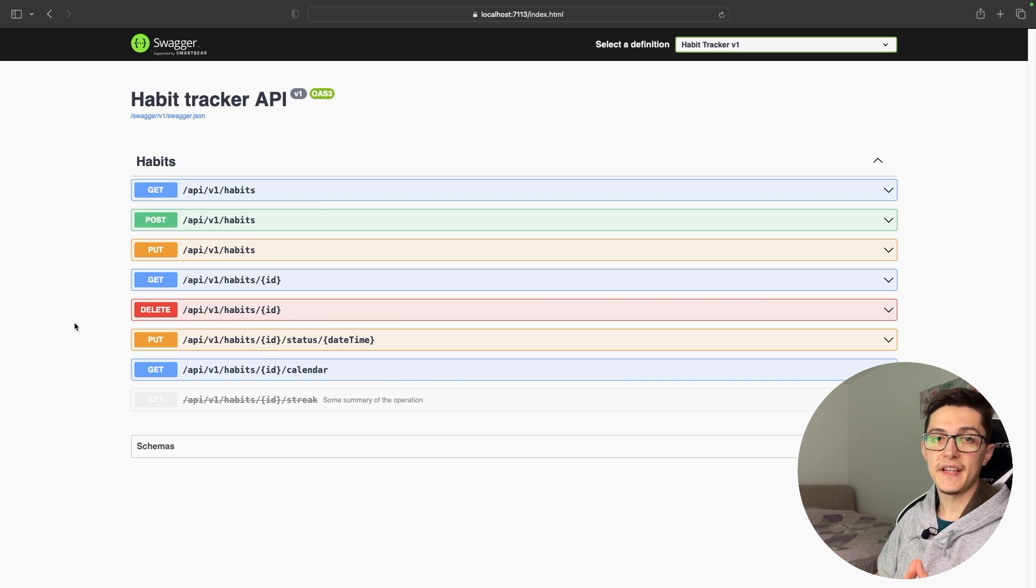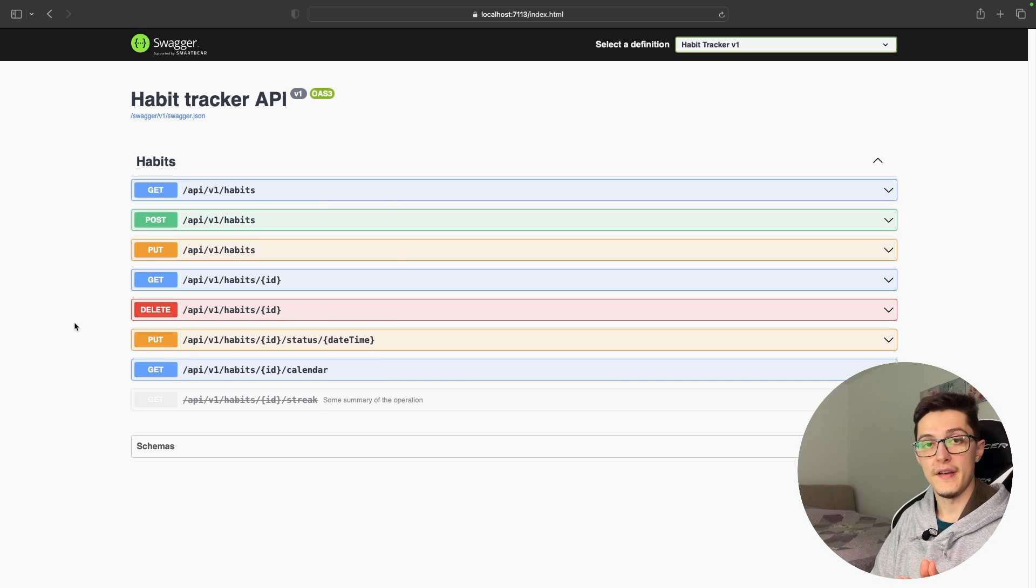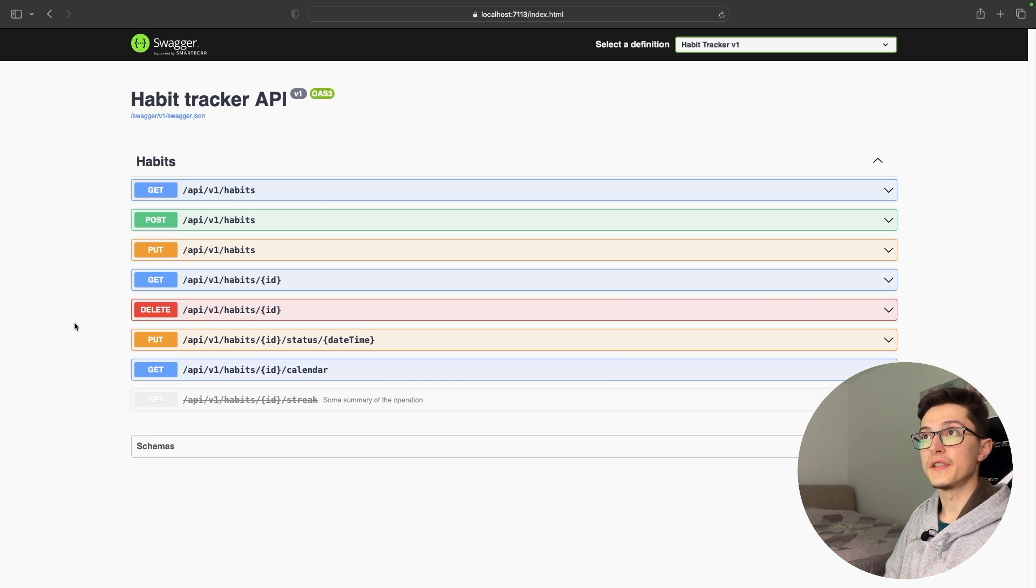In this video we will add and configure Swagger for our habit tracker API so the consumers would have an easier time to integrate with it.